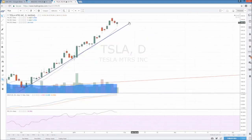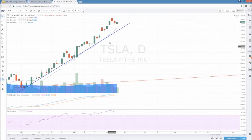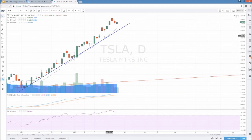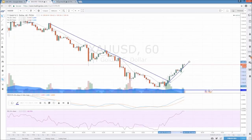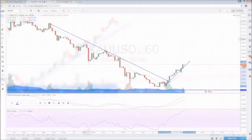We have this trend line support to be watching and we can utilize this information because if we lose this uptrend line, that's a potential signal to reverse and look in the opposite direction. Losing an uptrend line or breaking a downtrend line is a signal of a potential reversal and can have us looking in the other direction.